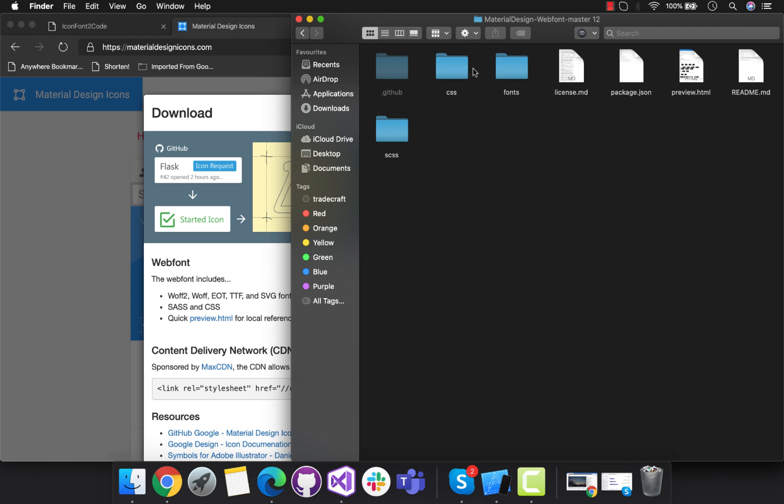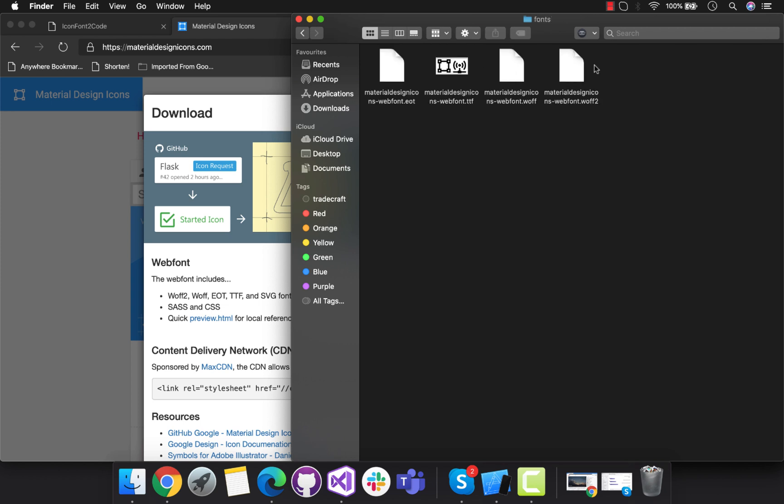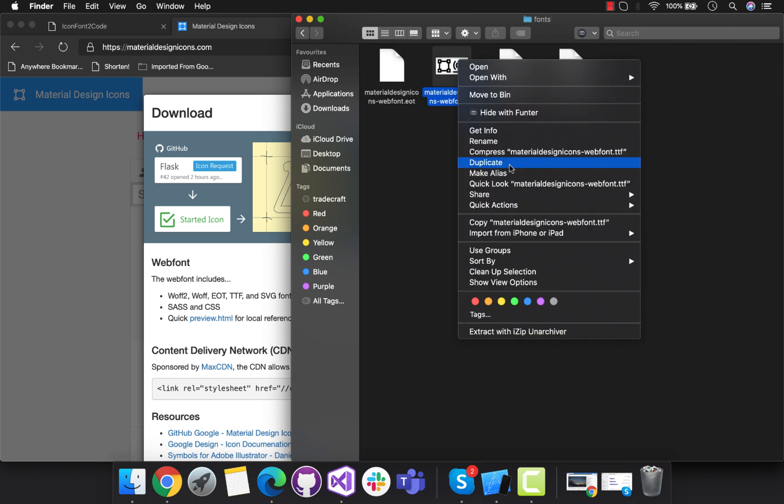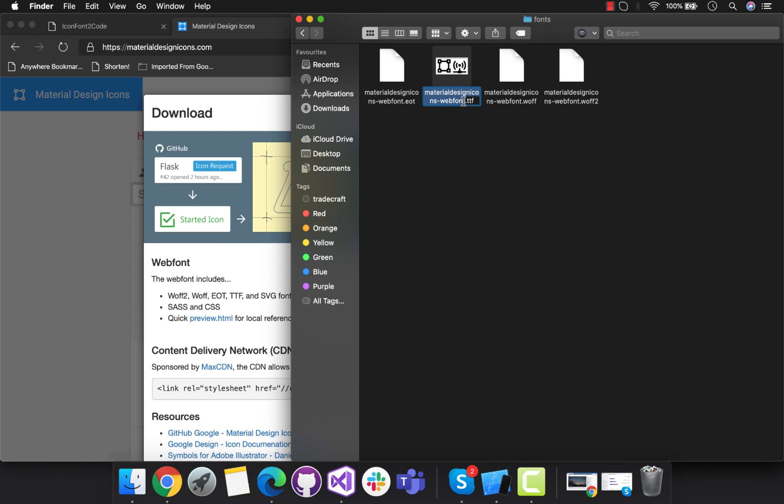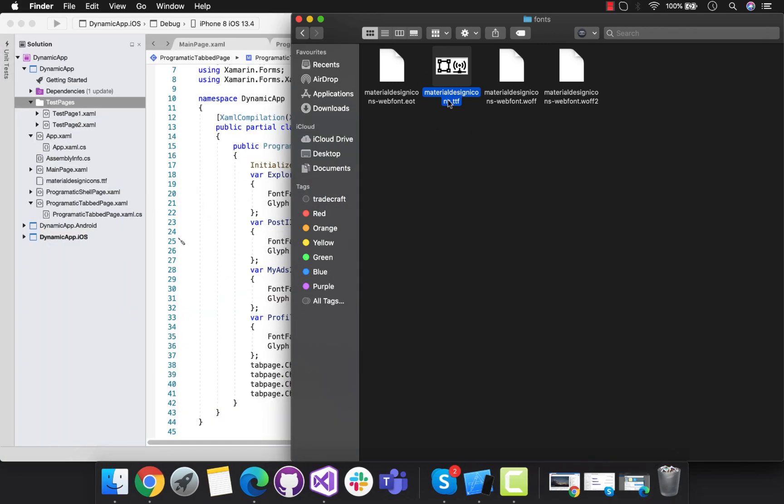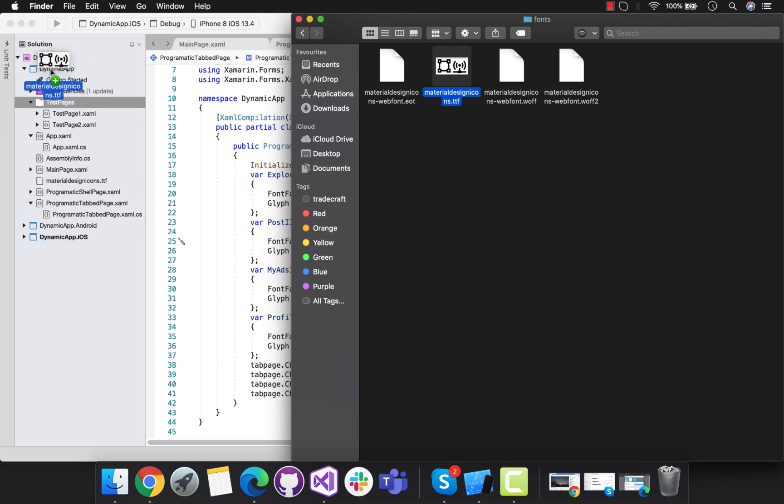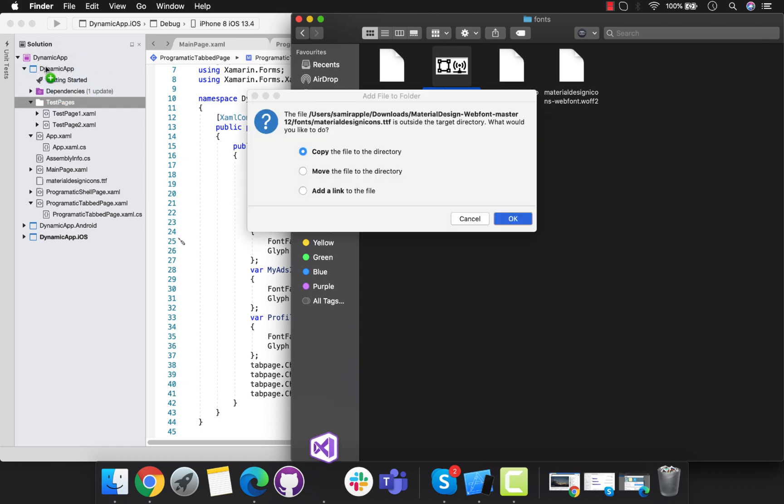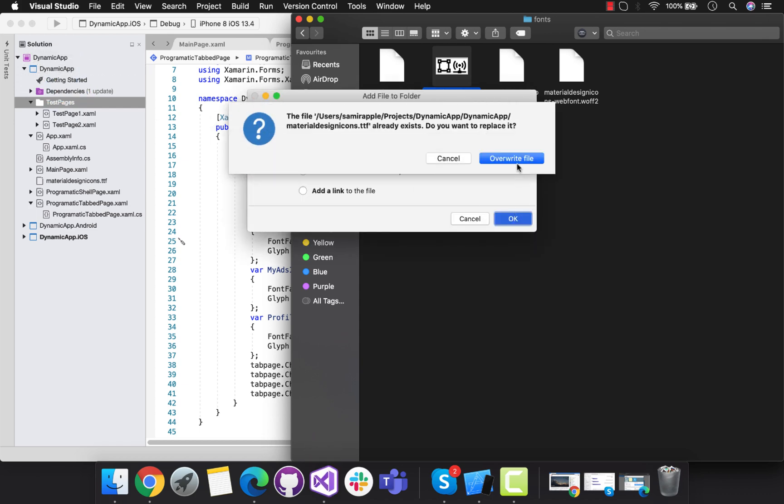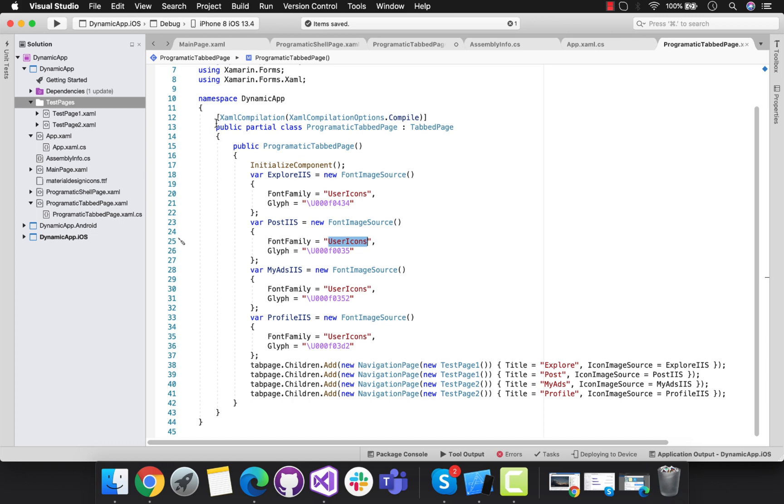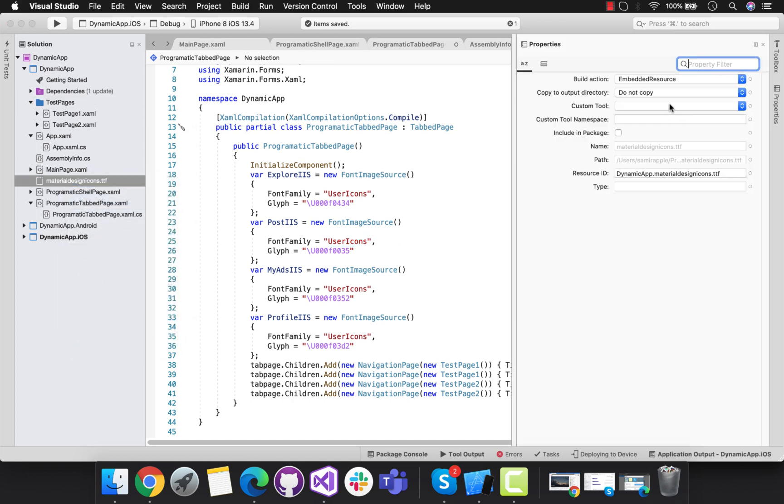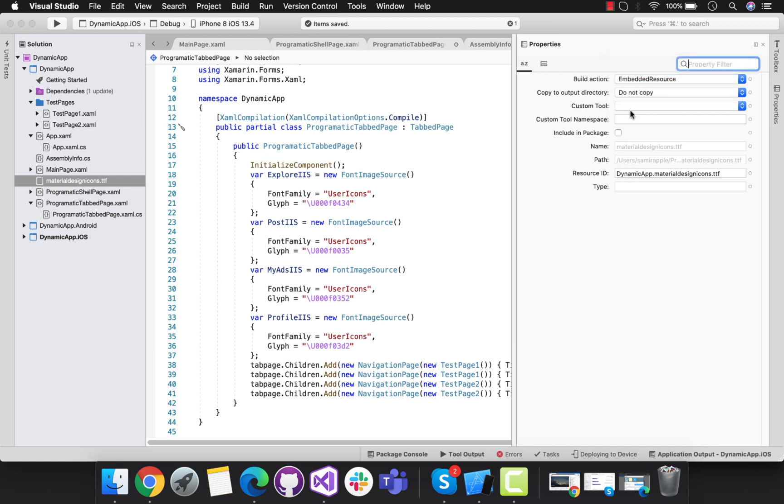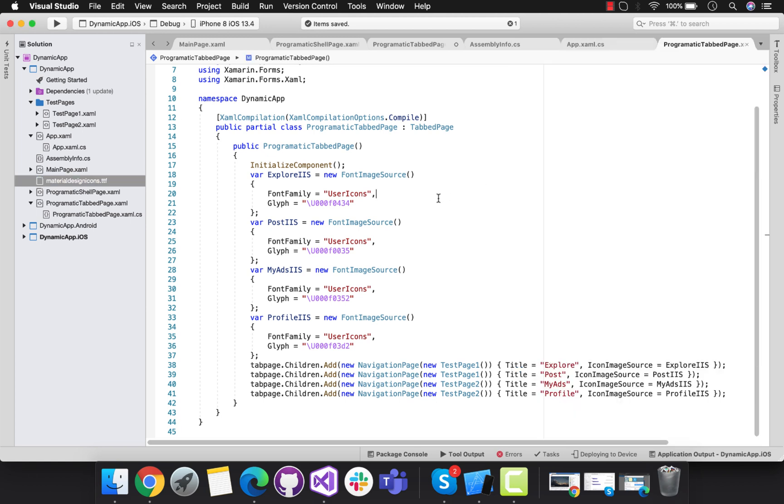After downloading that file we will be adding that font, the material design icon. Just rename that to material design icon.ttf and we can copy that over here. Be sure you are using Xamarin forms version 4.6 and above. We have our embedded resource for the specific file.